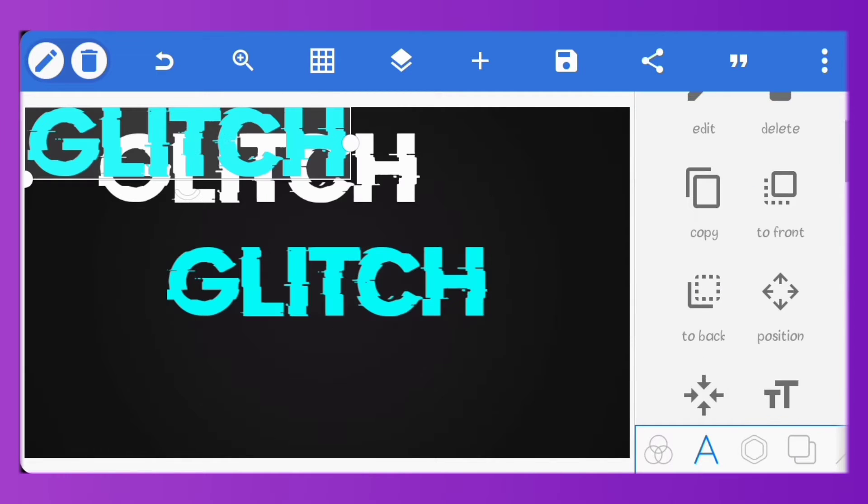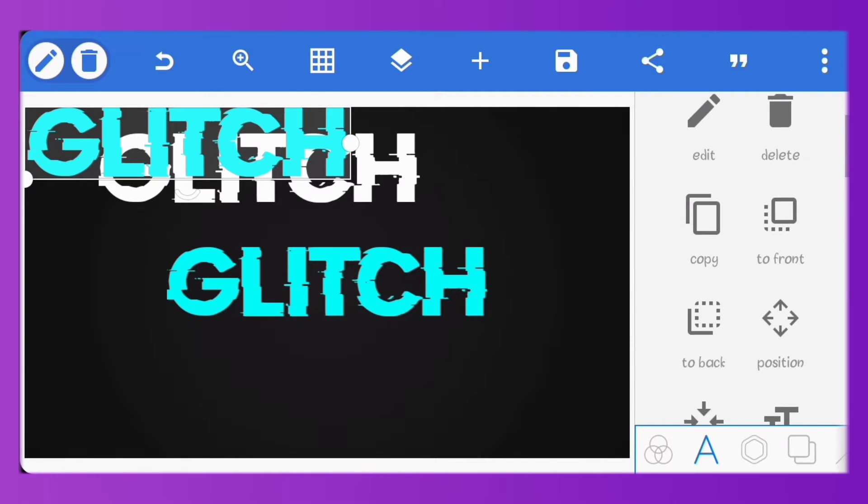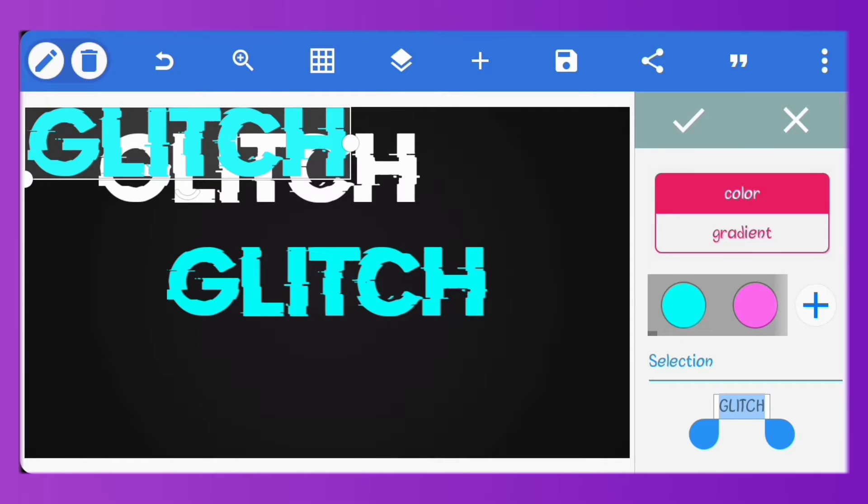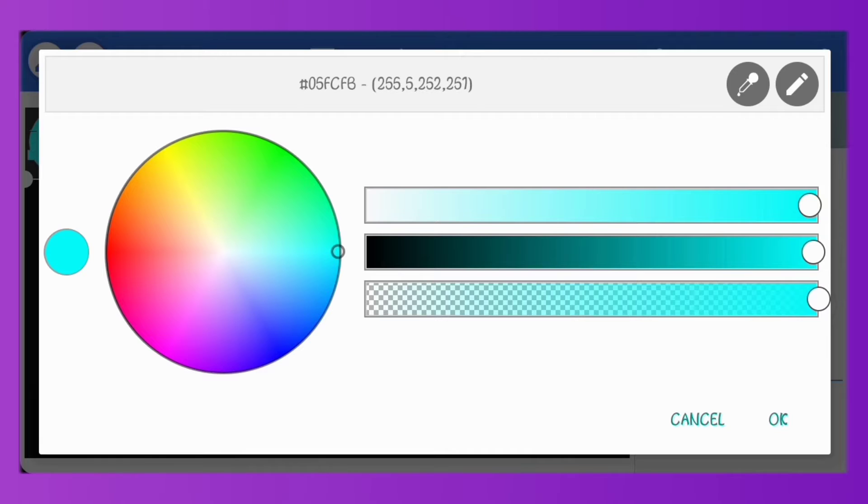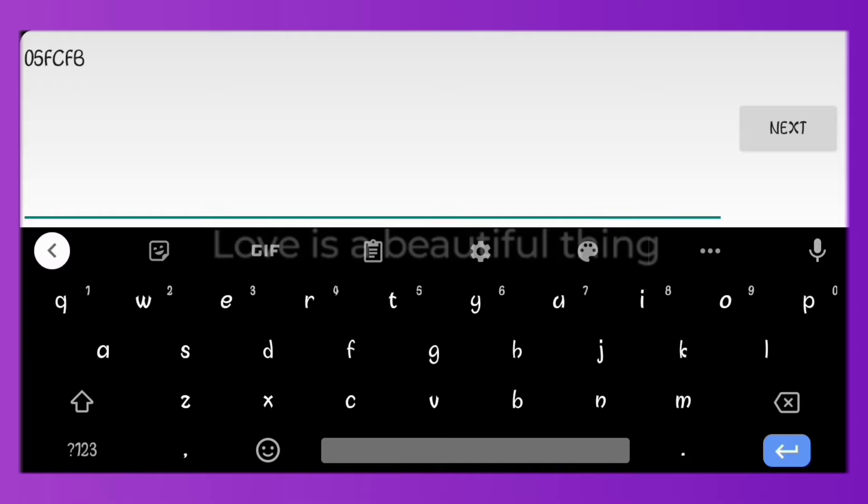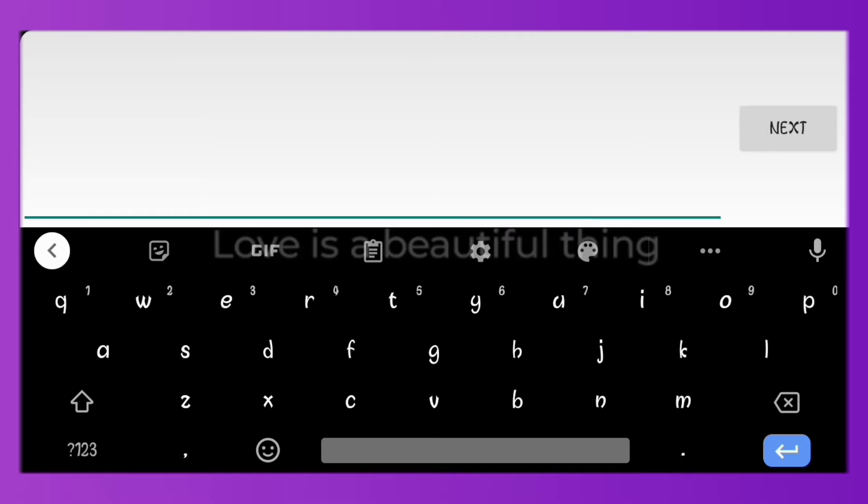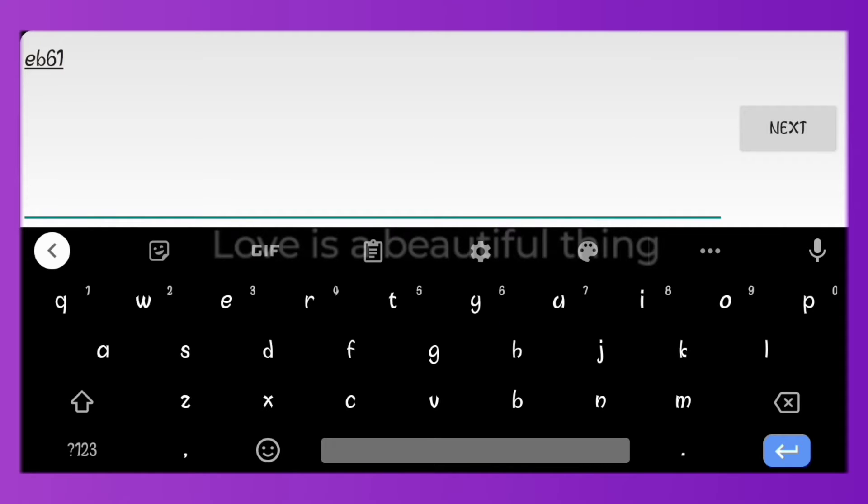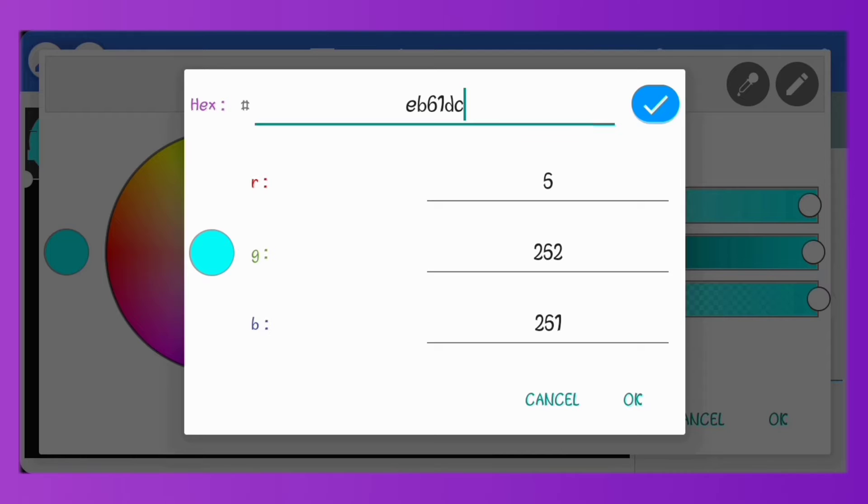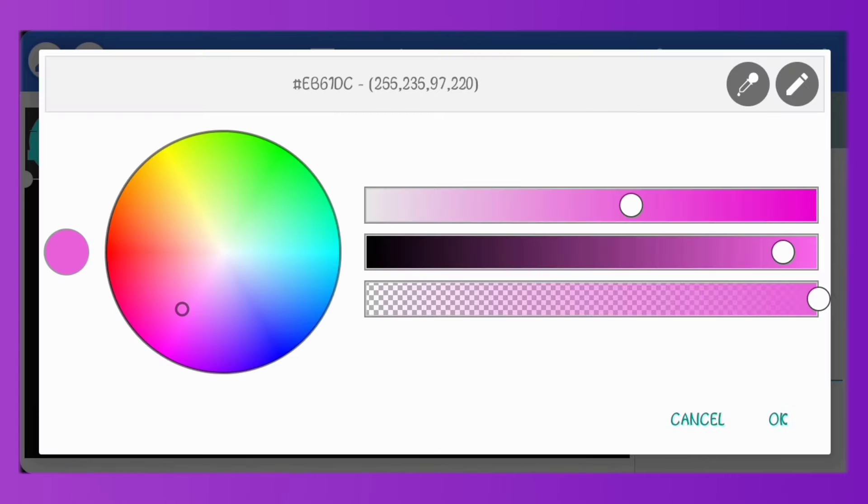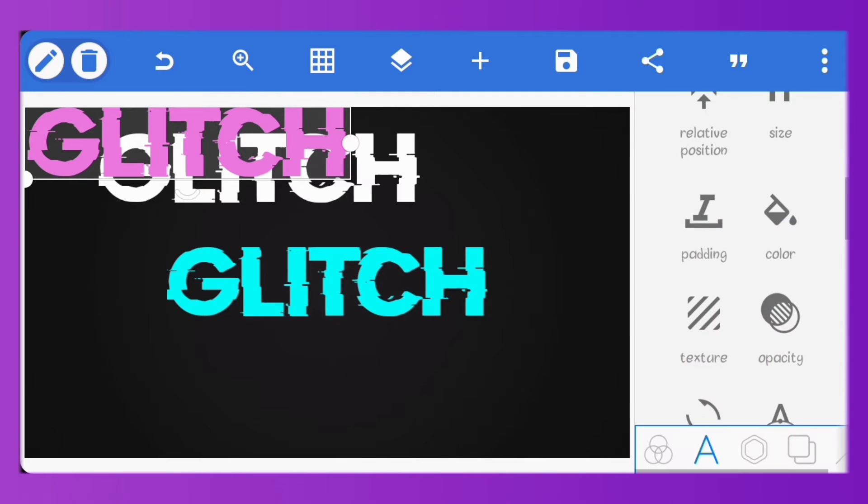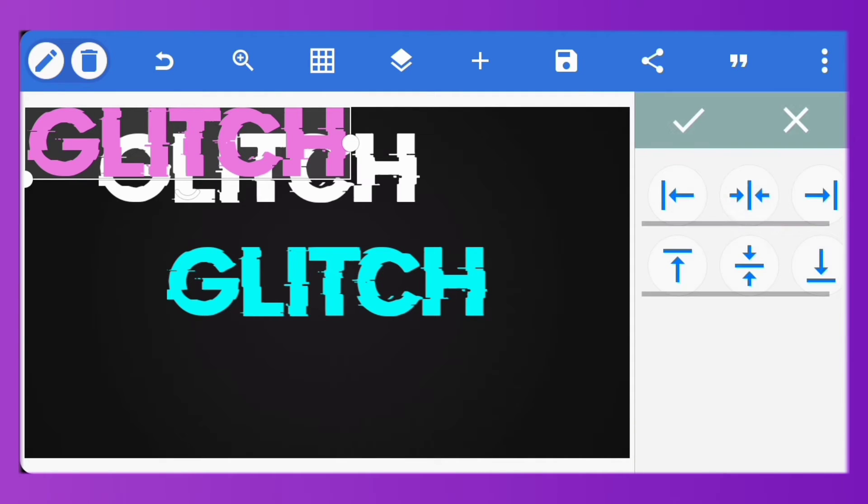Copy the text again. Set the color of this one to hash 061dc. Center the text.